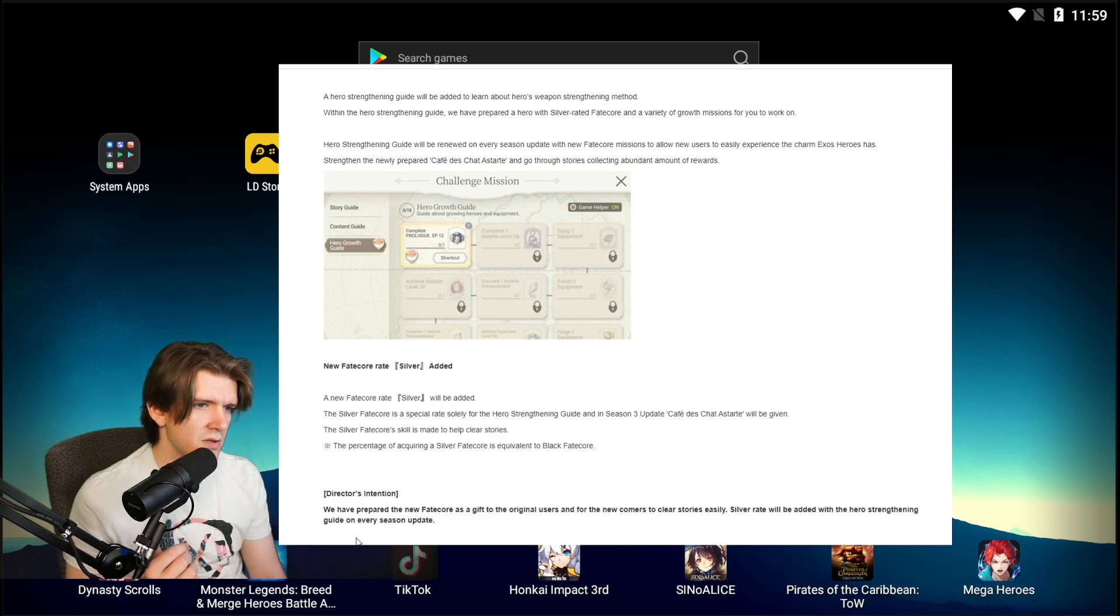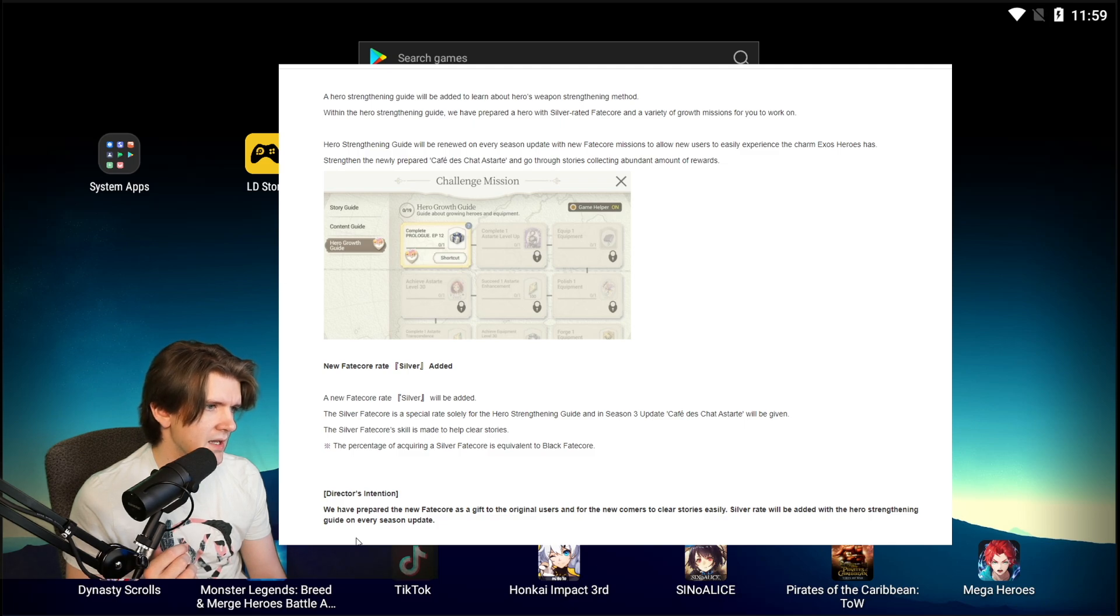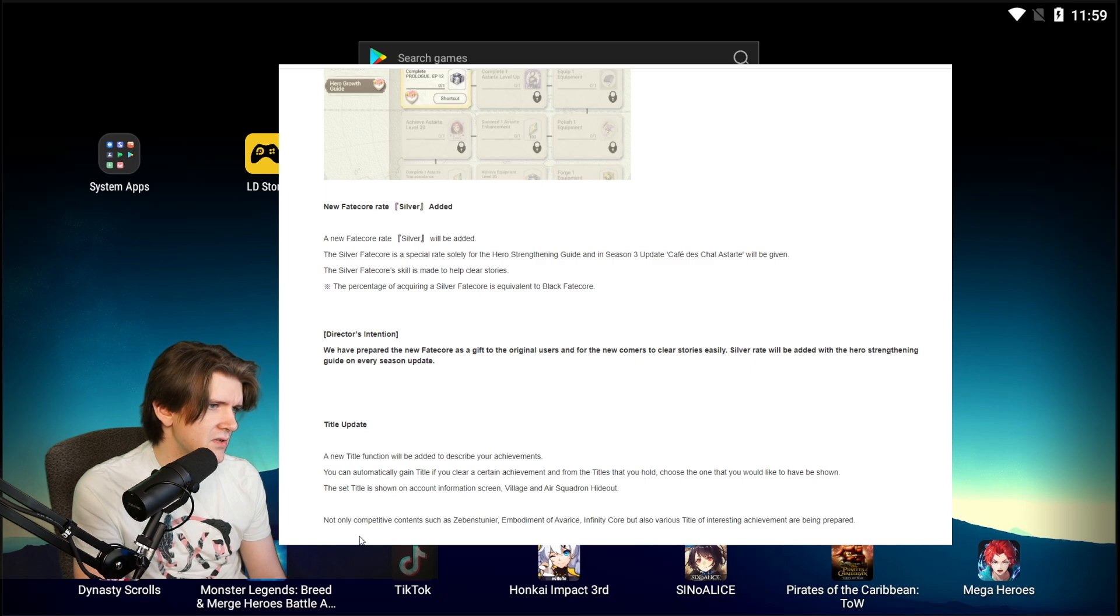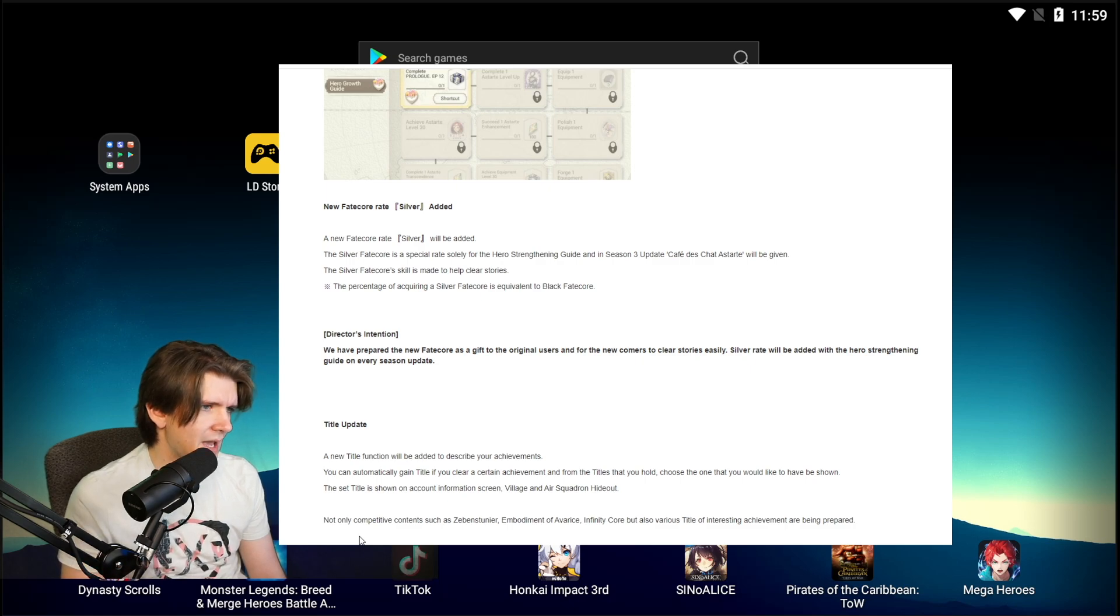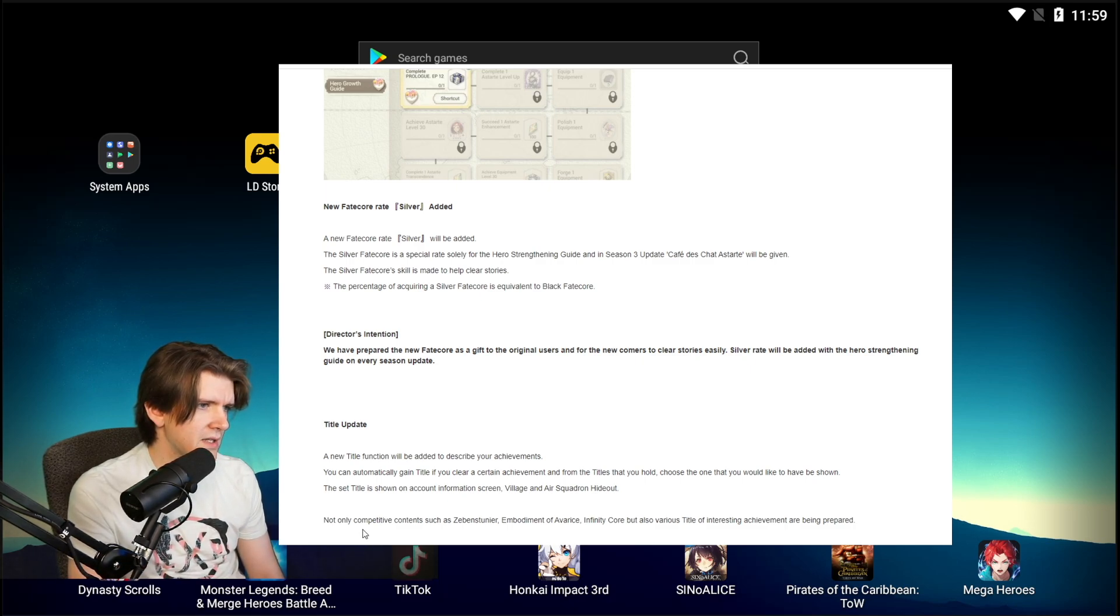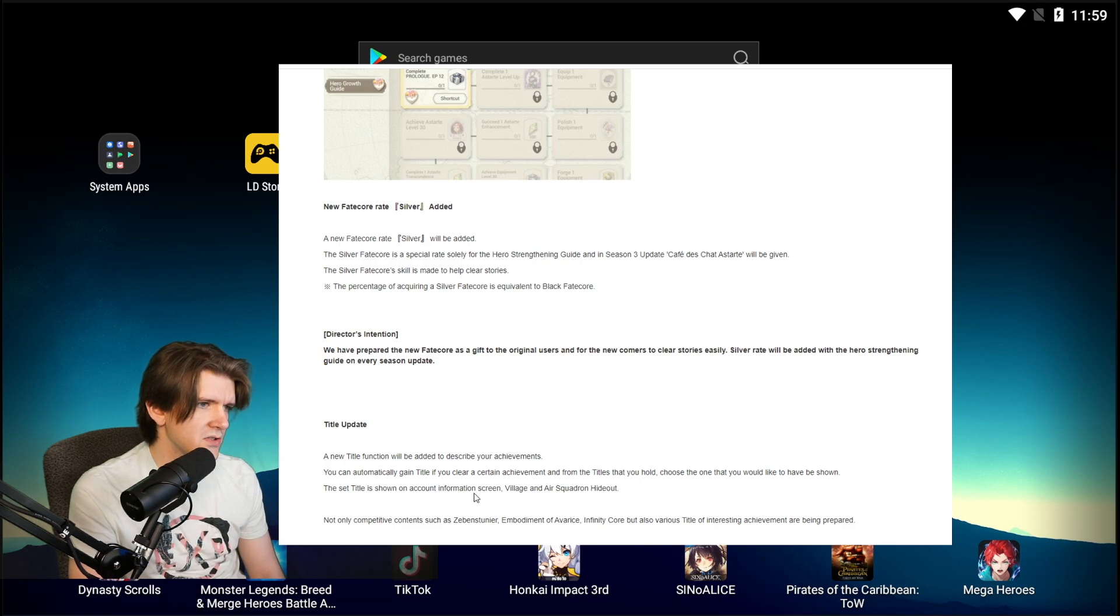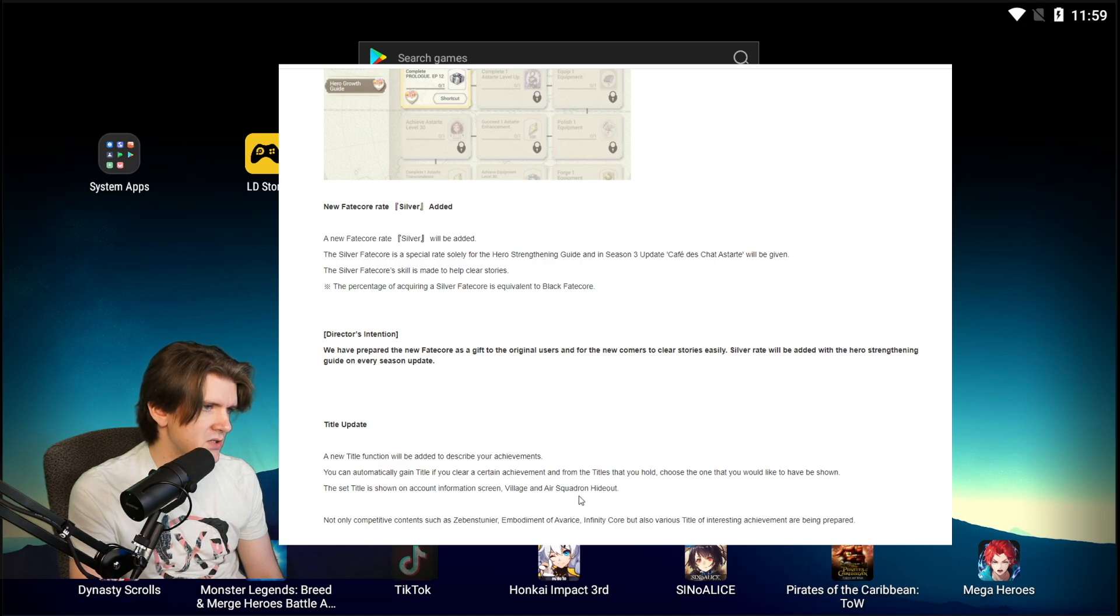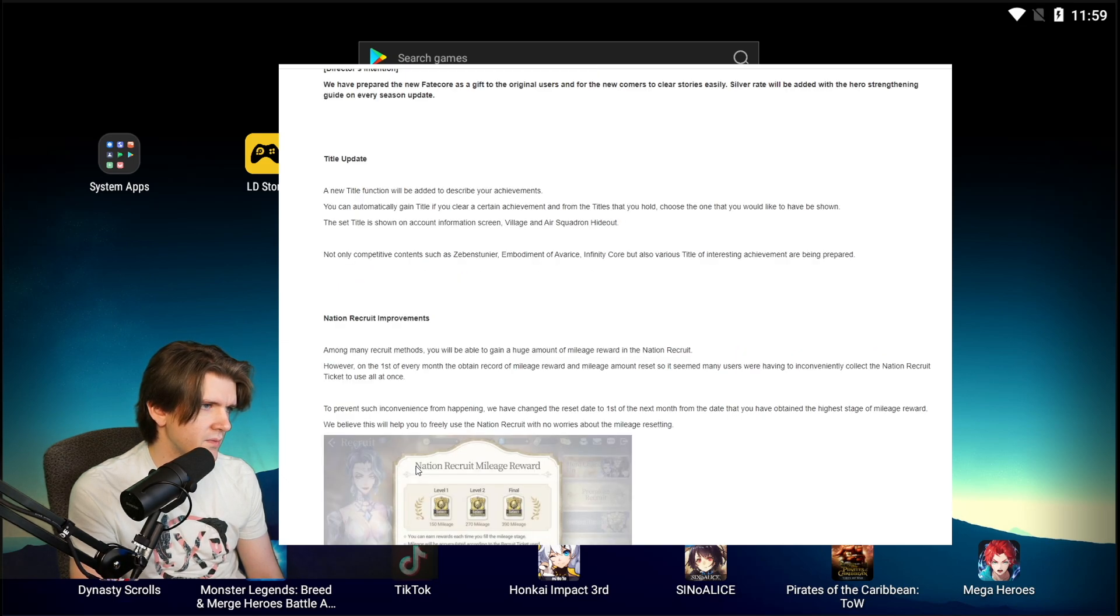Title update. A new title function will be added to describe your achievements. You can automatically gain title if you clear a certain achievement. From the titles you hold, choose one that you would like to have be shown. Set the title. So titles are cool.